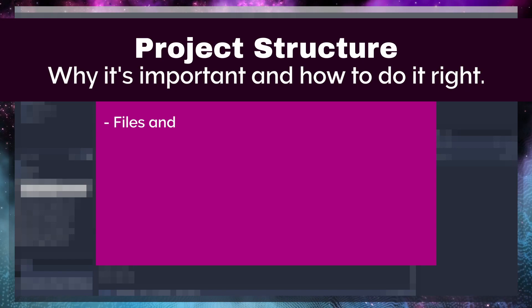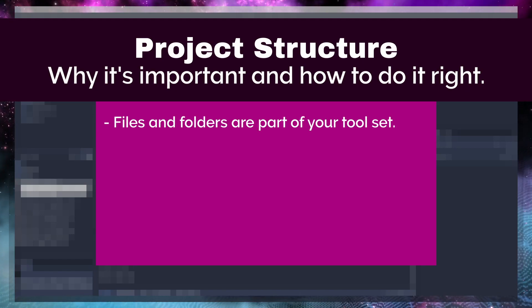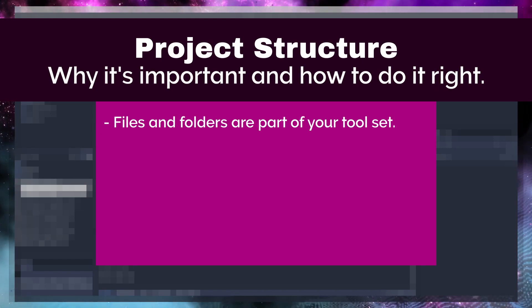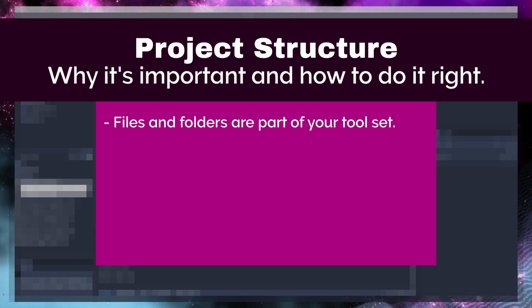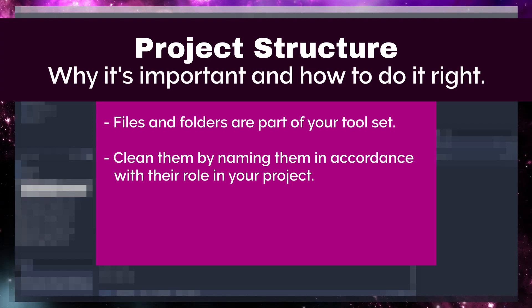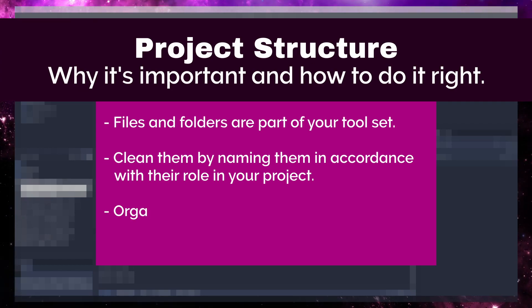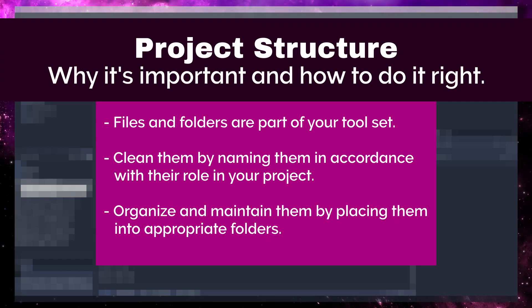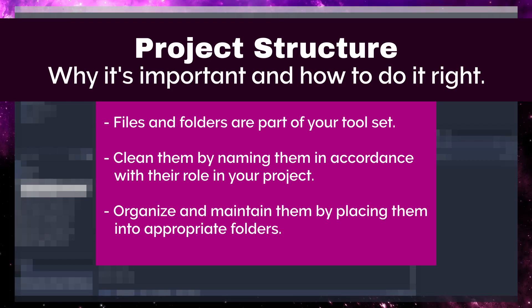As a game developer, your files and folders are part of your toolset. Take care of them, clean them, and keep them tidy so they're both easily accessible and at their best when you or someone in your workshop needs to use them.